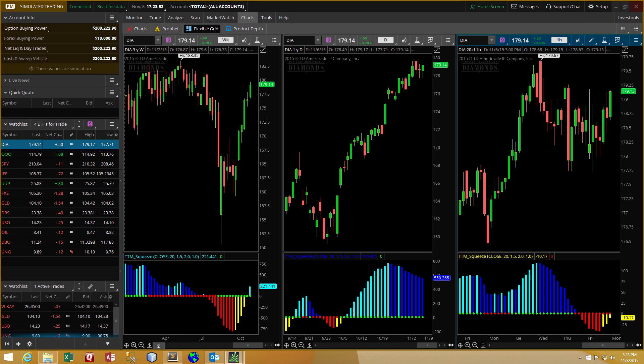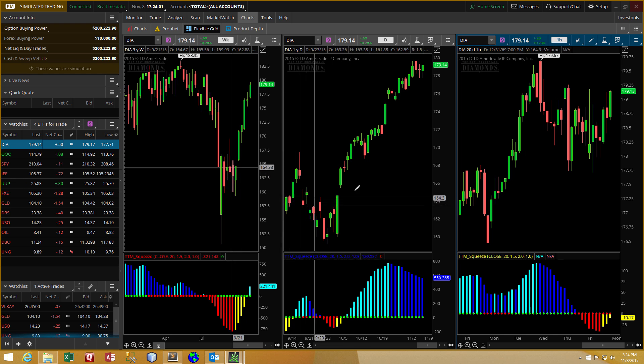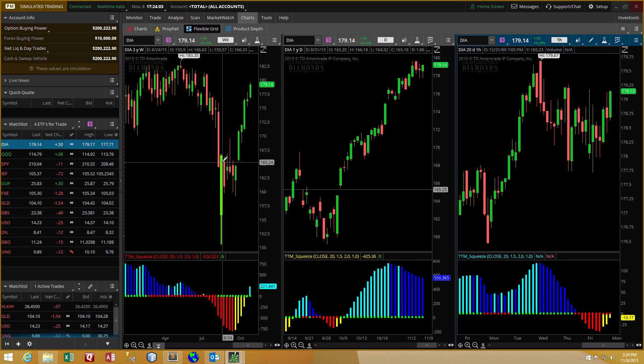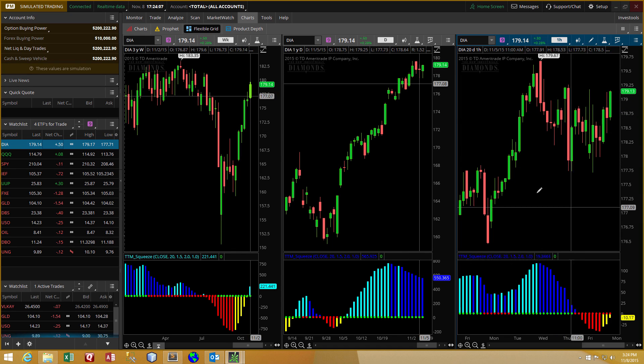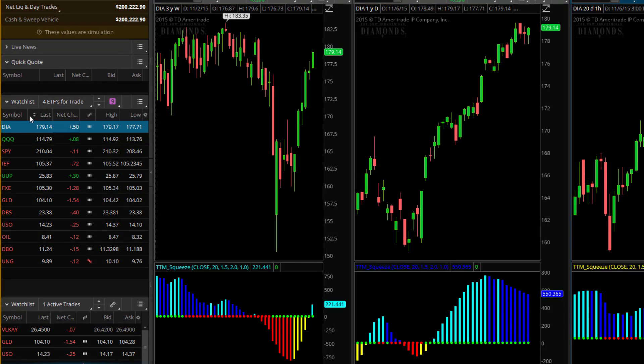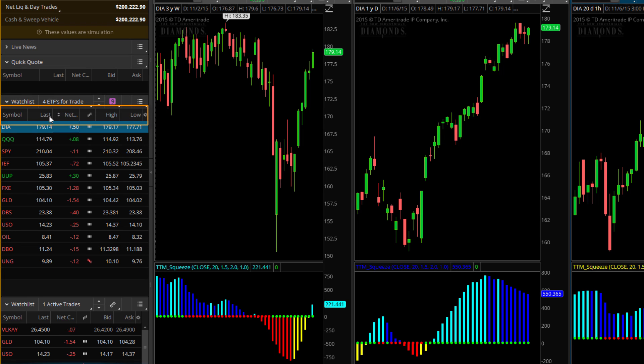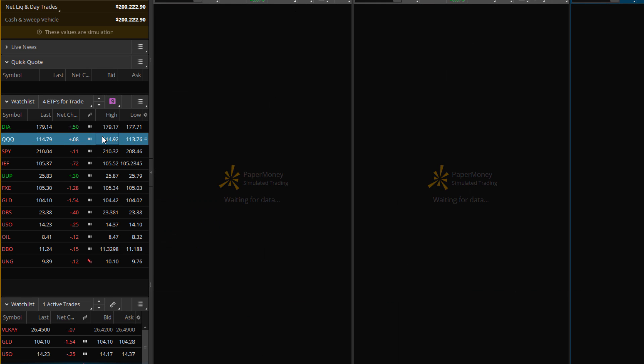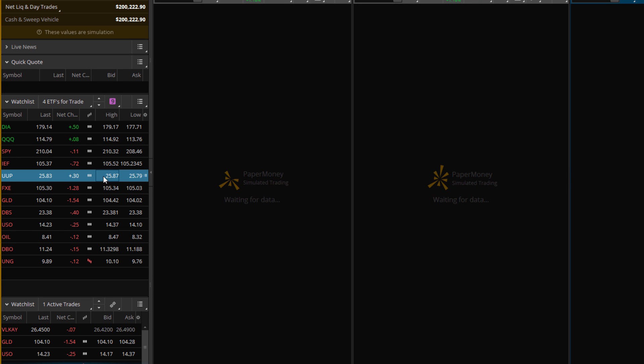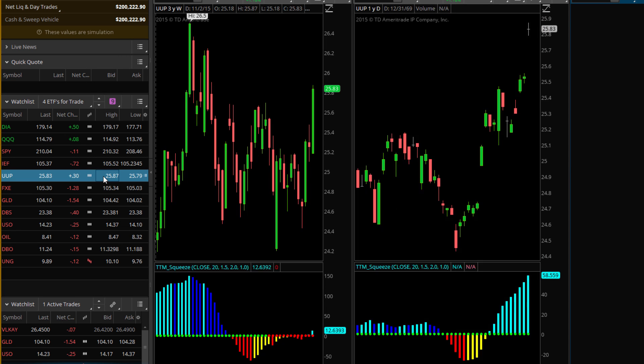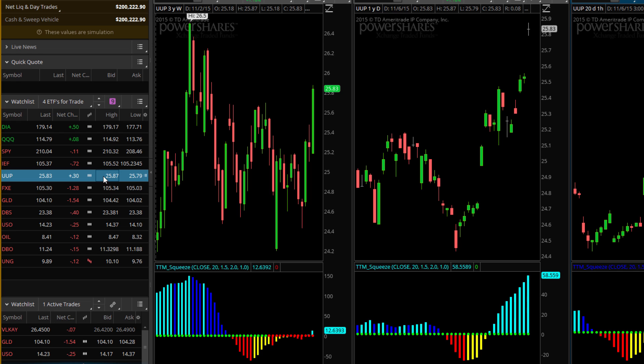Now that I've logged into the paper money side of Thinkorswim's trading platform, I want you to see that I've got three charts set up just as before. I've got the weekly time frame, the daily time frame in the middle, and all the way to the right is the hourly time frame. And you can see over here I've got a watch list. Now this is just the default columns for a watch list. It's showing the symbol, the last price, the net change, strength meter, high and low. And you can see that it's linked to these charts so that as I click through the items in the watch list, the charts automatically update.